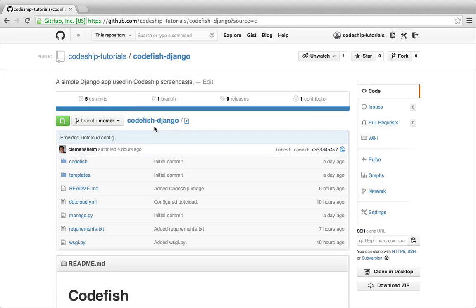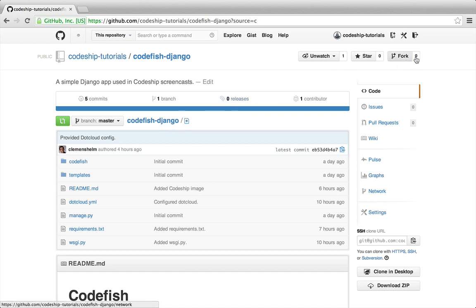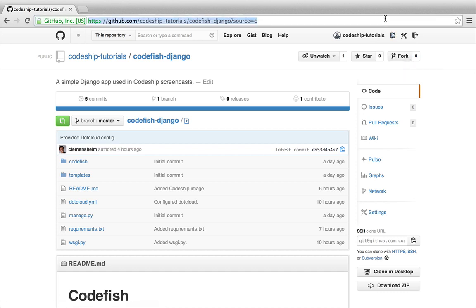In this screencast we're going to deploy a Django application from a GitHub repository to .cloud using Codeshift. I've got a simple Django application called Codefish which contains some tests. If you want to follow along the setup steps on your computer, just fork the repository.